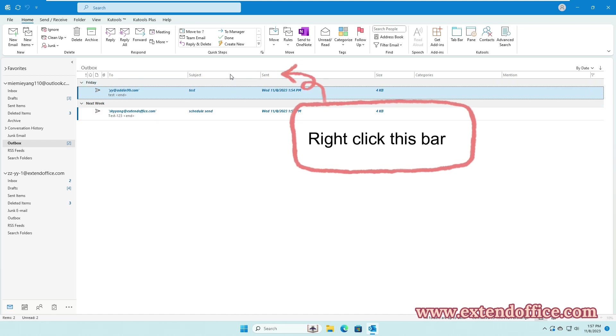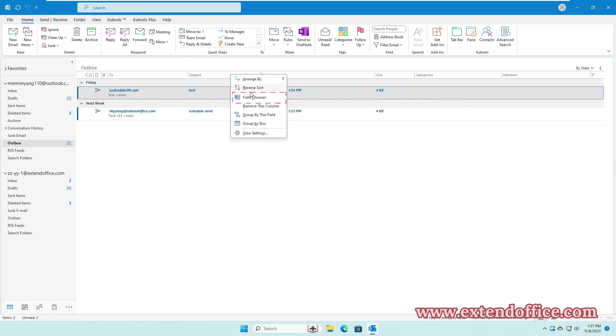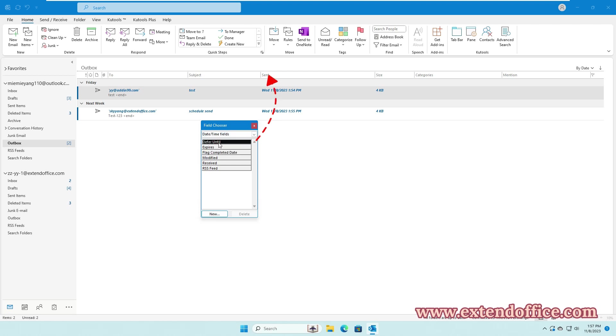right-click the bar with the column name. Choose Field Chooser. In the Field Chooser box, select Date Time Fields. Then drag the Defer Until option to the column bar.